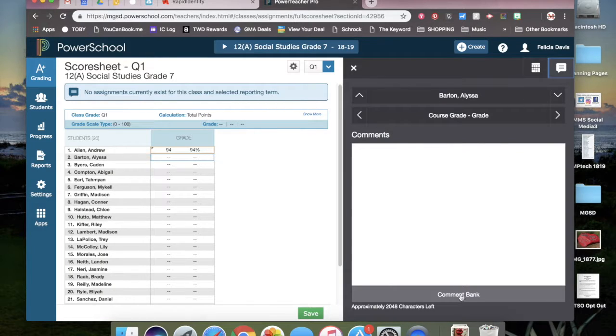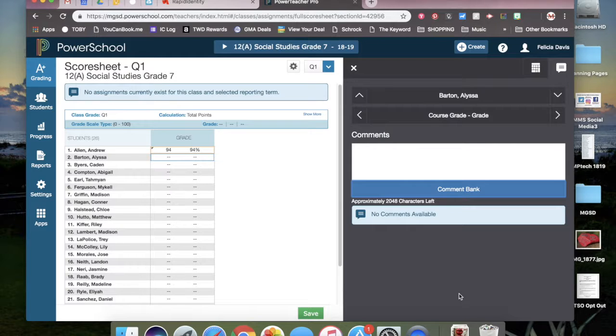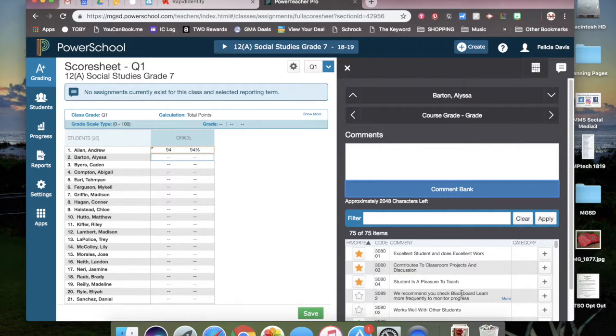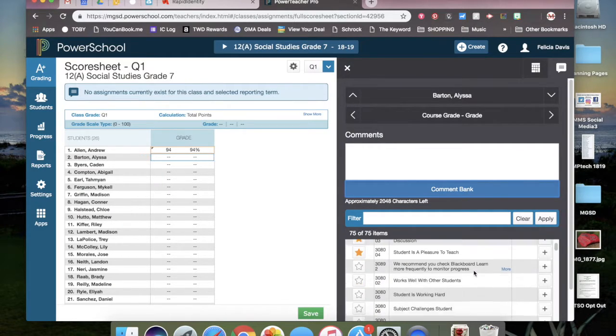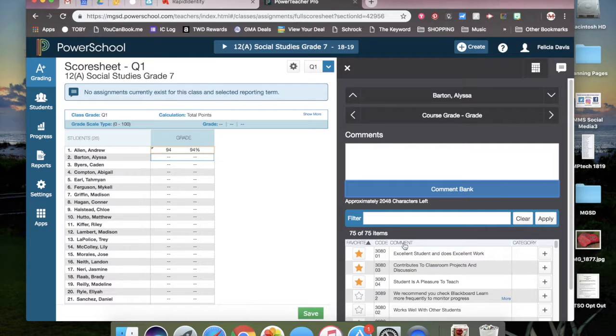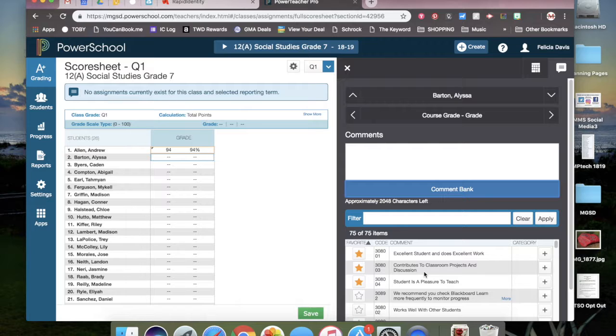Then you will click on comment bank and that will generate the list. I have already starred some of my favorites and once you star them, every time you click on the comments bubble, they will appear at the top.